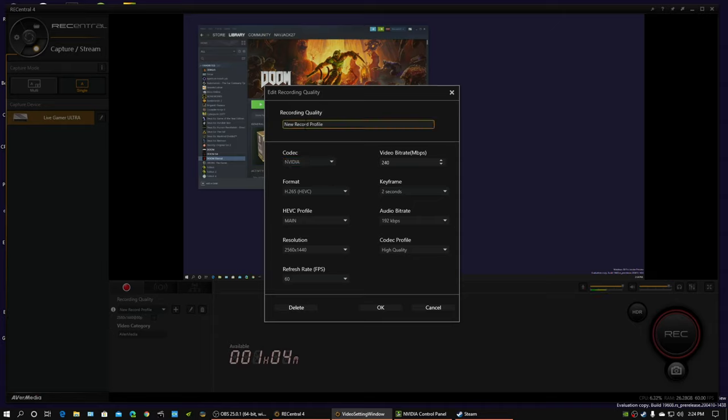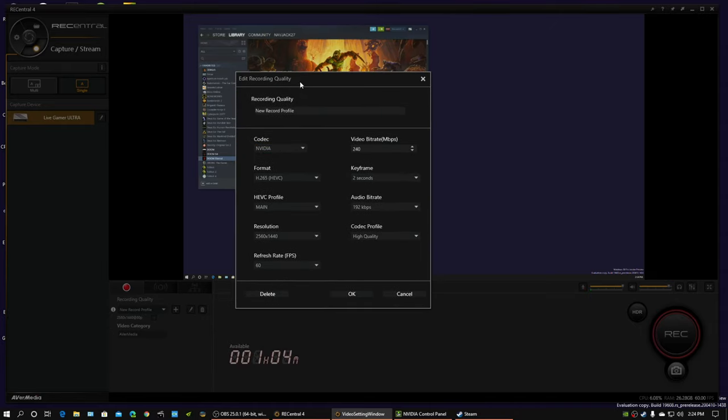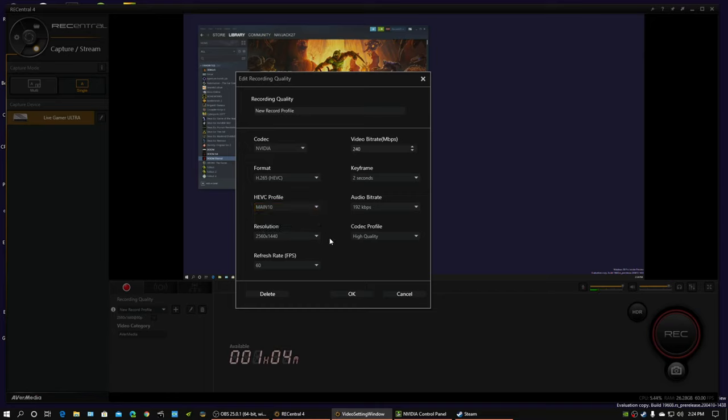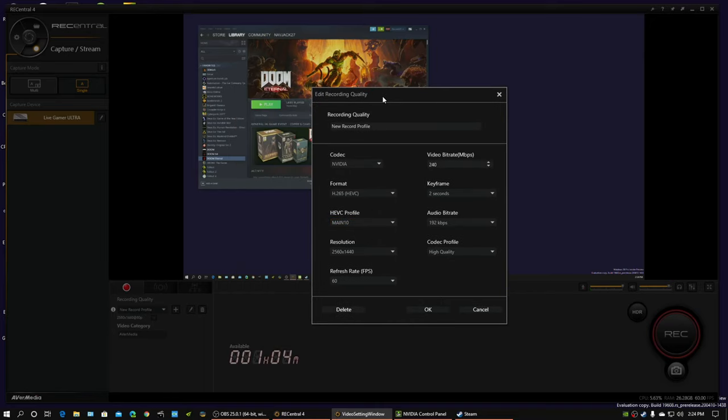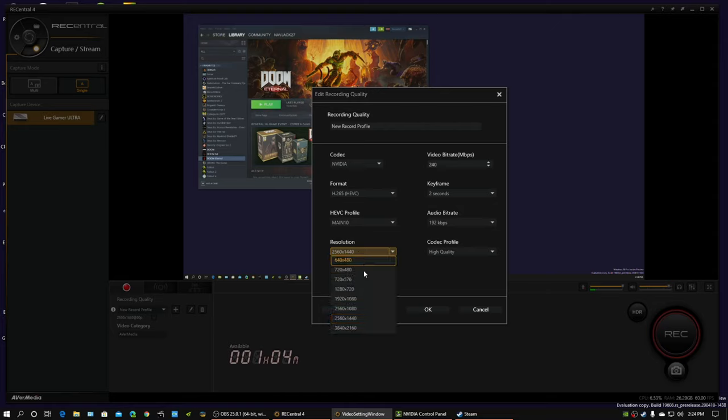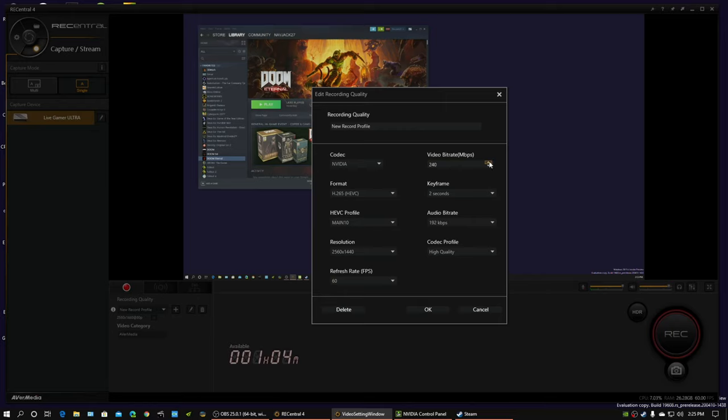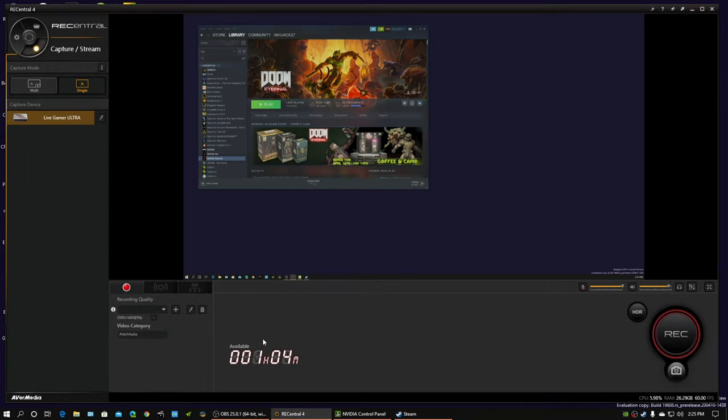You change your recording quality to H.265, Main 10, and resolution of 2560 by 1440, because anything higher than that is limited to 30 frames per second. You make sure the bit rate's on the highest thing. And you let that apply.